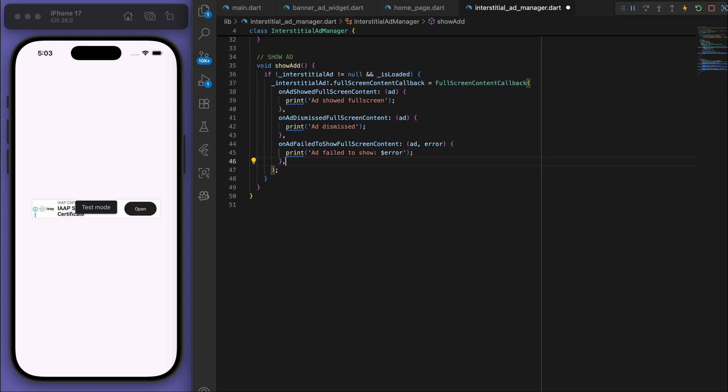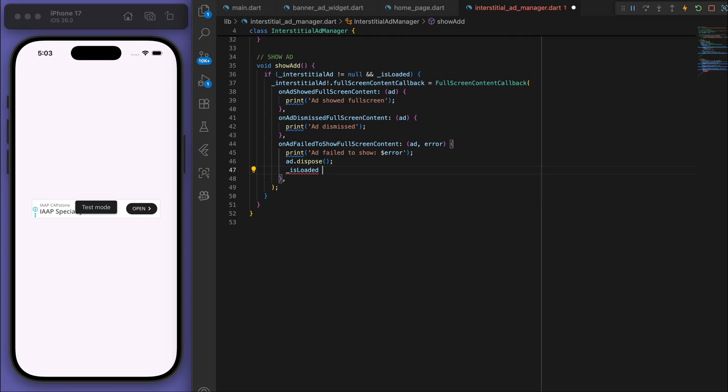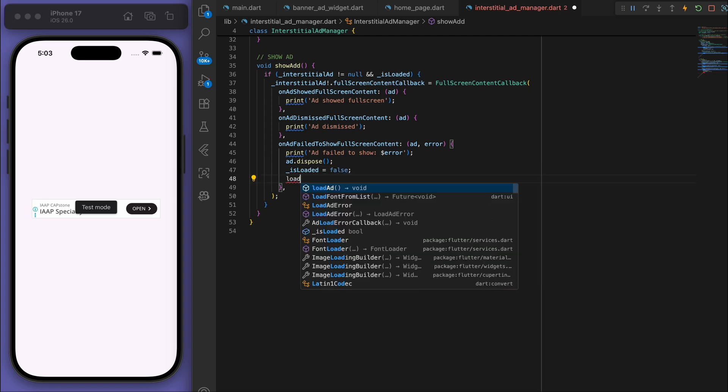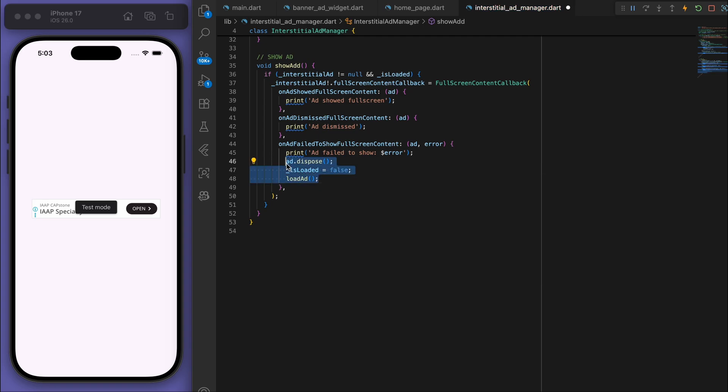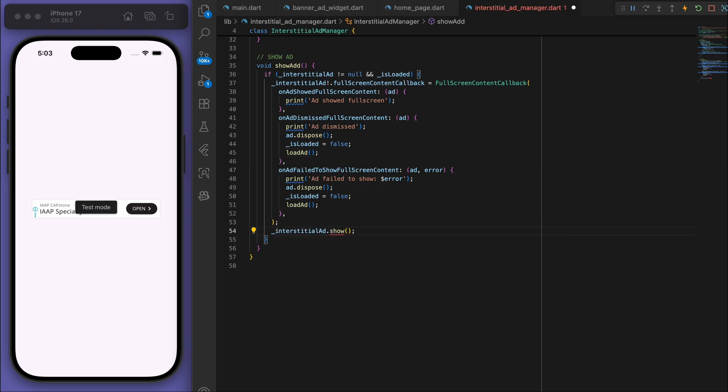And onAdFailedToShowFullScreenContent. So if it failed to show it, then let's just dispose of the ad and then make sure to load the ad. And actually we should do the same thing for when we dismiss the ad as well. And then to show it we can just say interstitialAd.show.